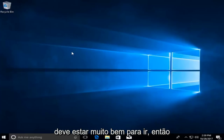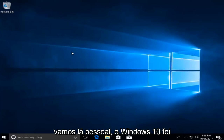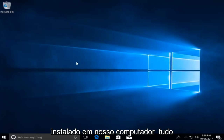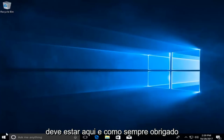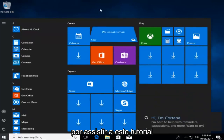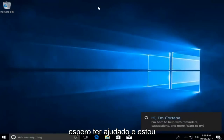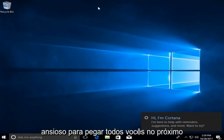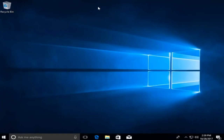So there we go, guys — Windows 10 has been installed on our computer. Everything should be here. As always, thank you guys for watching this tutorial. I hope I was able to help you out, and I look forward to catching you all in the next tutorial. Goodbye.